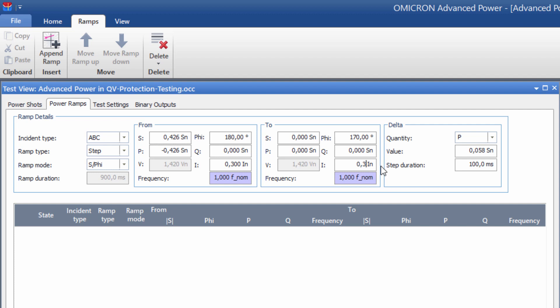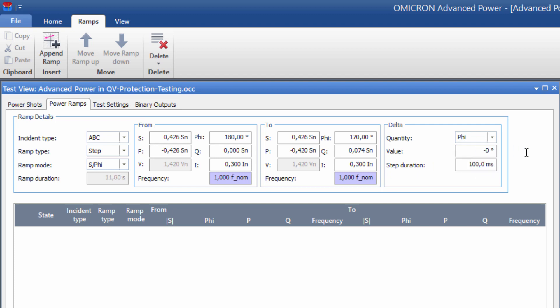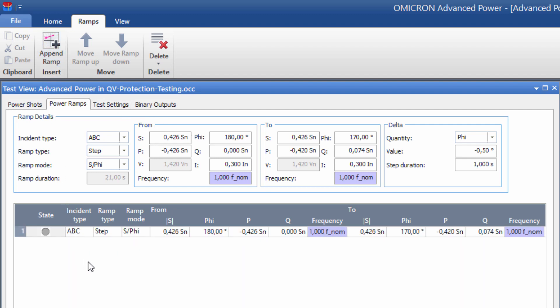During the test, the Phi angle should be gradually altered in steps of minus 0.5 degrees. The duration of the individual steps should be 1 second, which is double the trip time. Click on the Append Ramp button to add the ramp to the test.